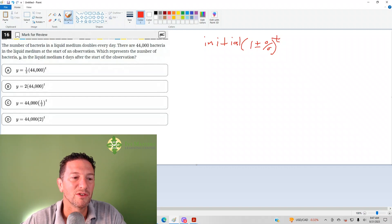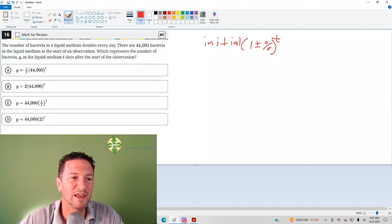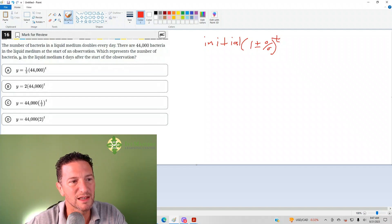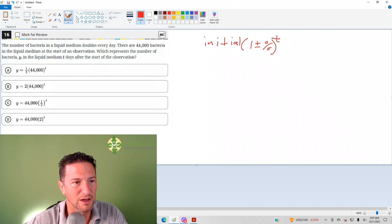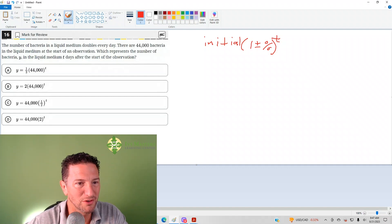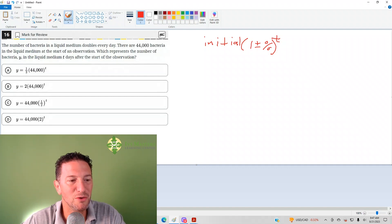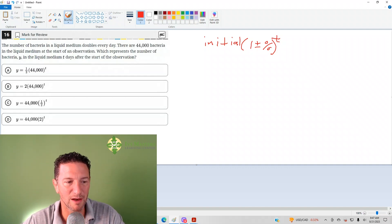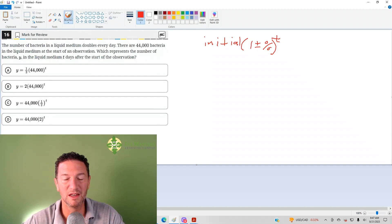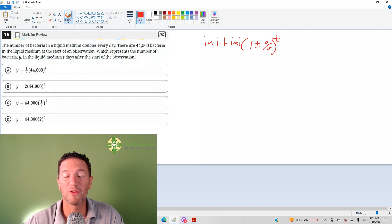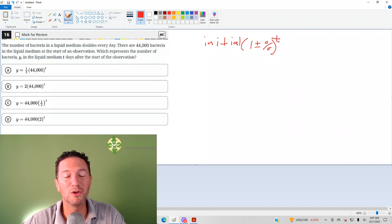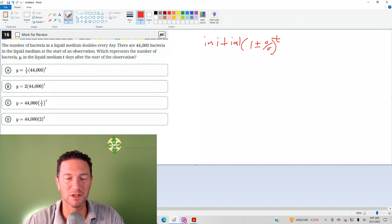So we're left with C and D, and then when it says that the bacteria doubles, then you know that it's got to be answer choice D. So that's one way, it's a 5 second way to do it. You could do it just by looking at the answer choices.